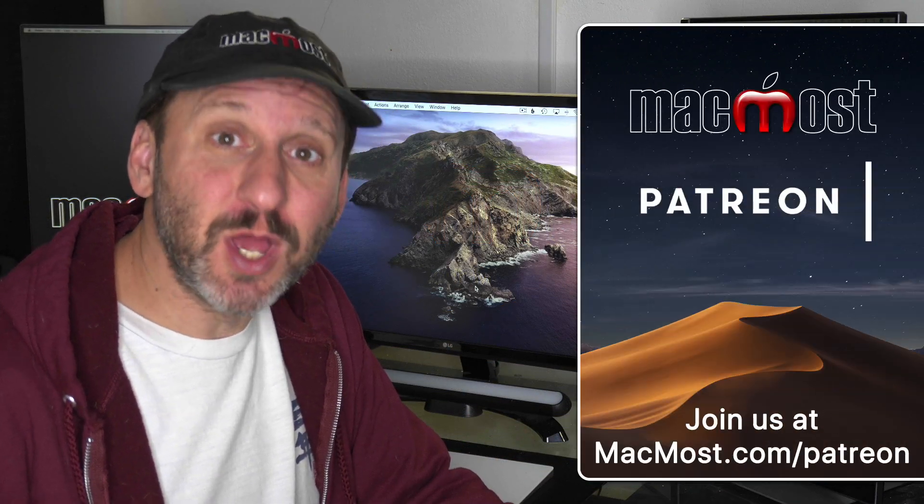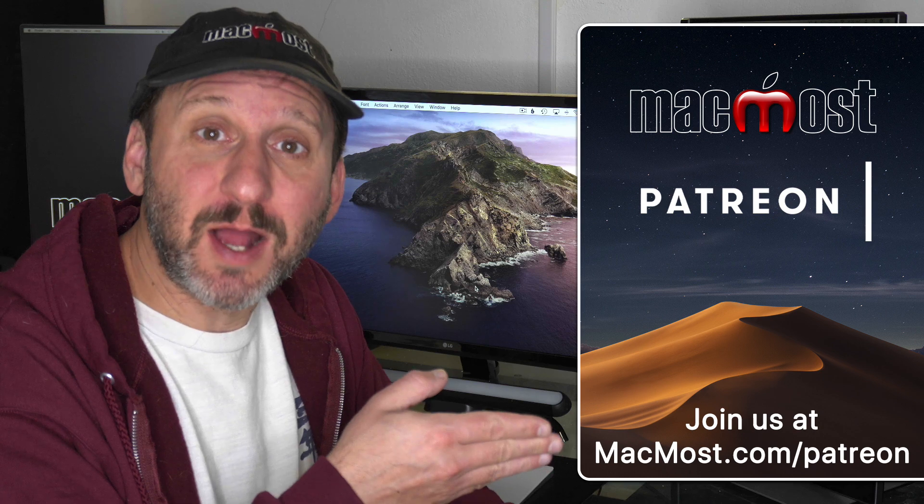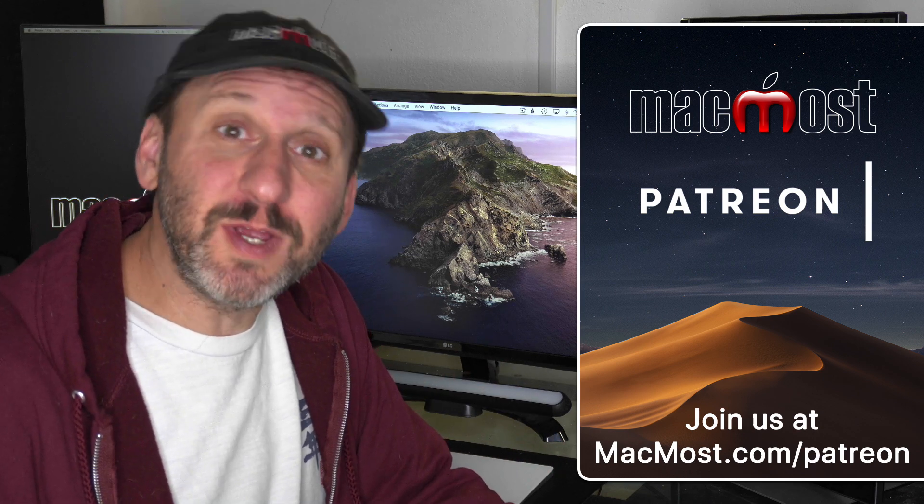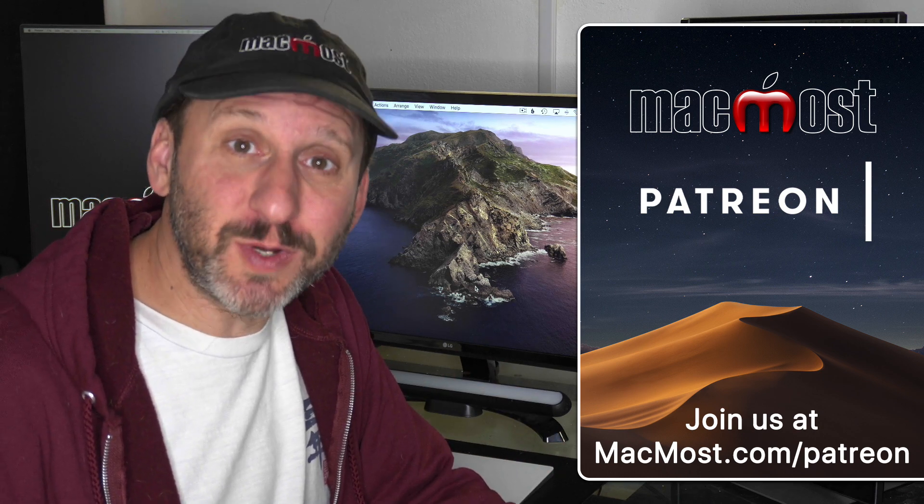MacMost is brought to you thanks to a great group of supporters. Go to MacMost.com/Patreon. There you can read more about it, join us, and get exclusive content.